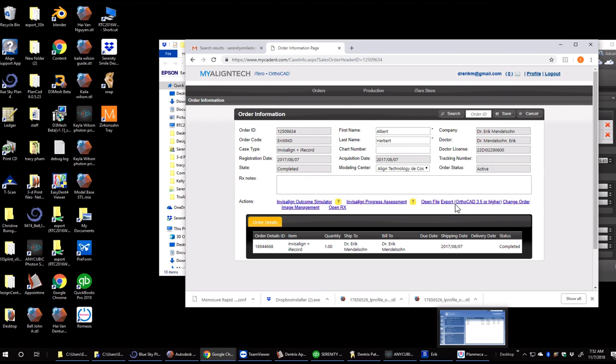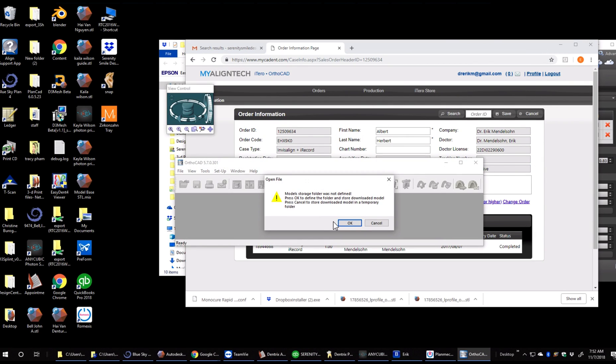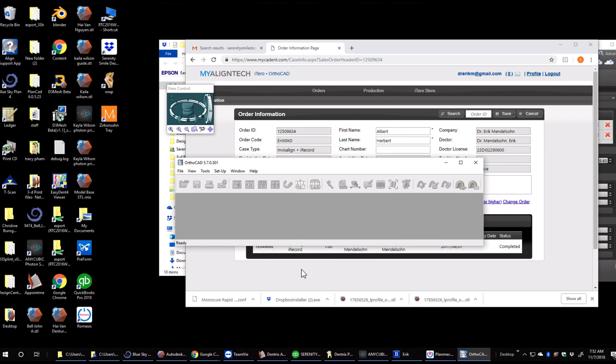Once patient's open, we're going to click export using OrthoCAD 3.5. And just wait it out. Click OK or yes to all the prompts that come up.